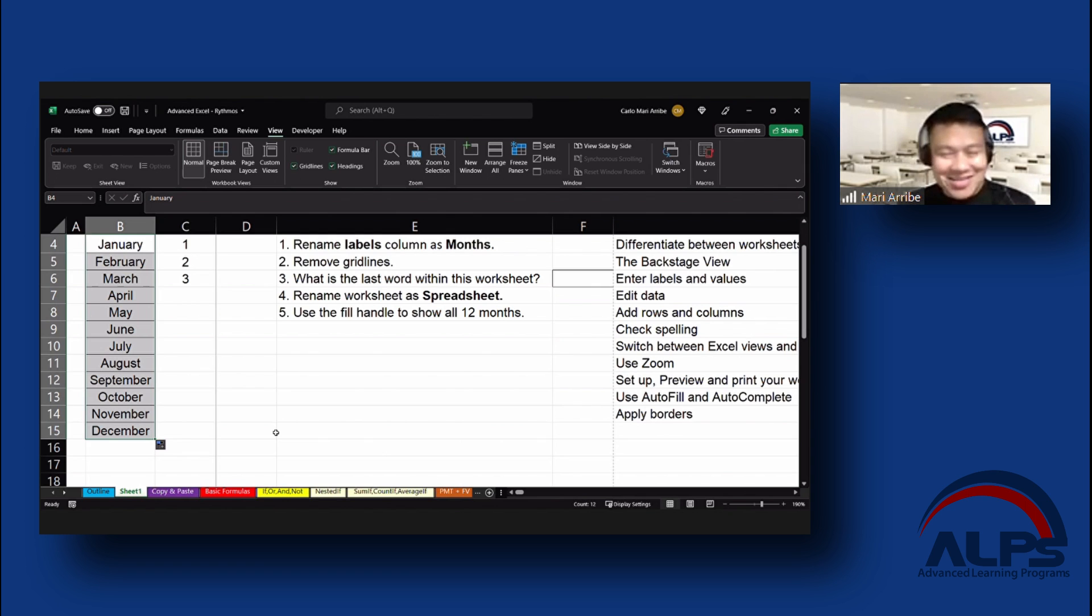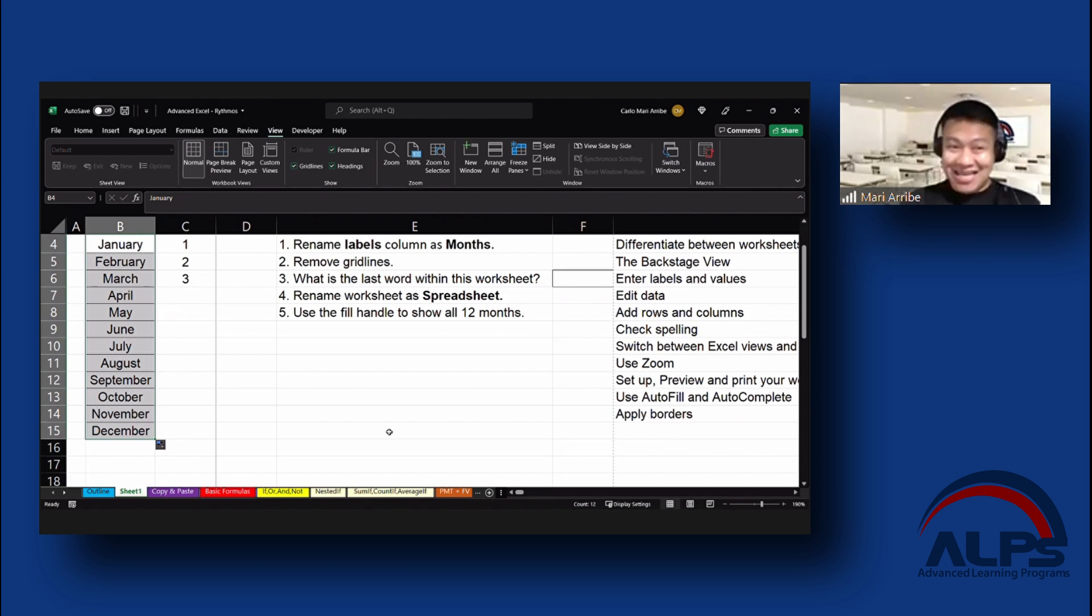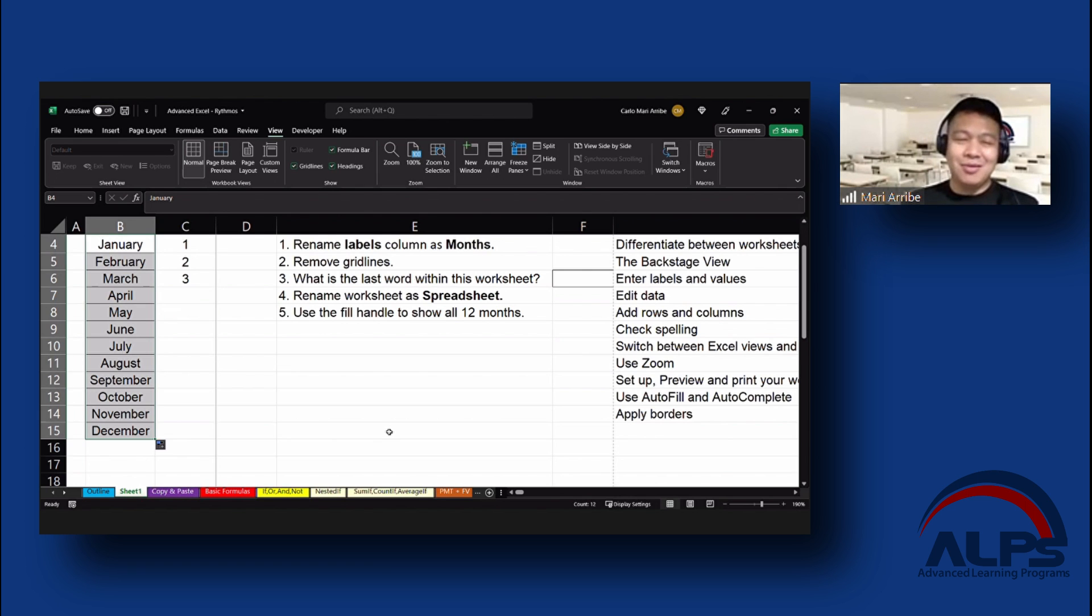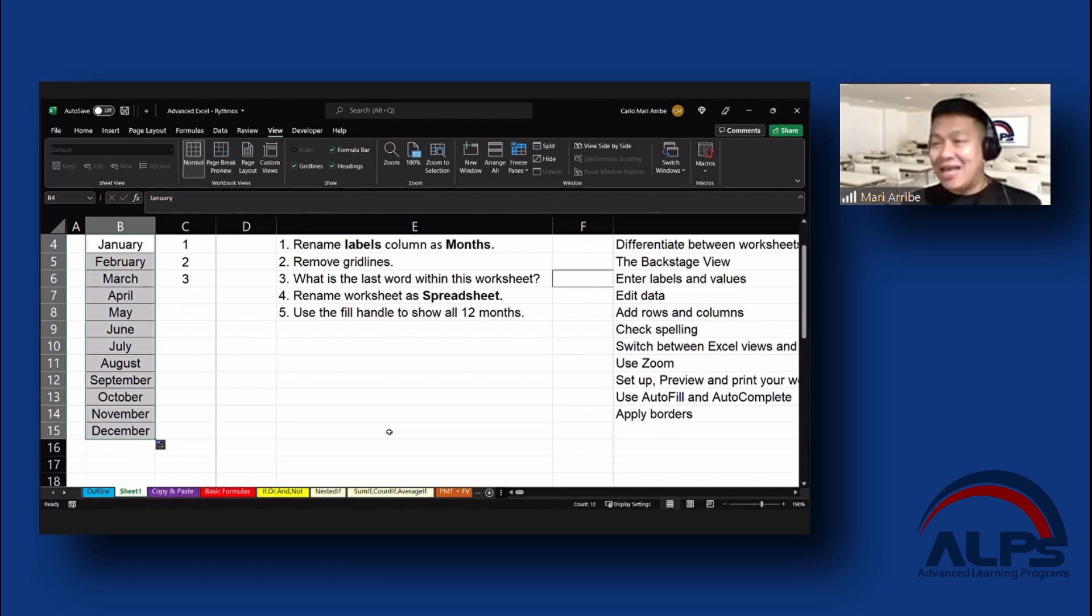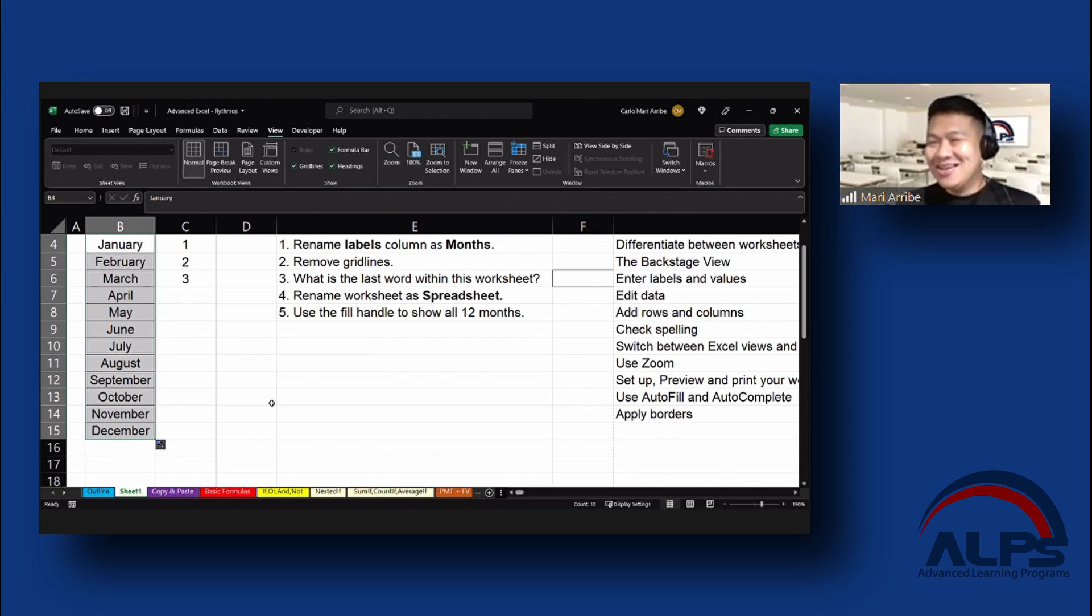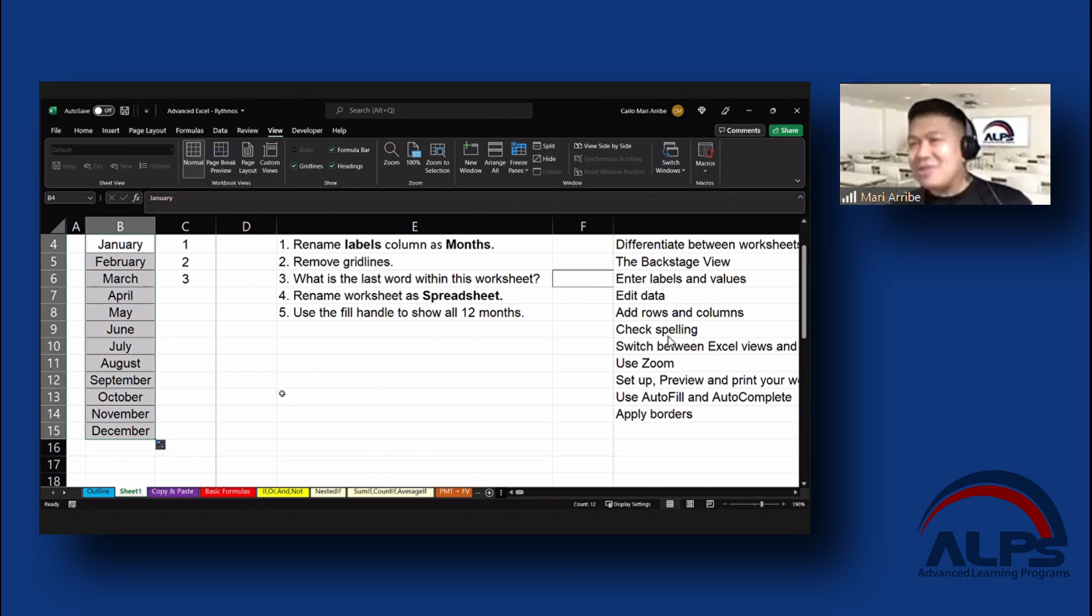Does anybody know what that is called? Autofill? What we did, what we did is called Autofill. The small square that has a scientific name. Great, right? Nobody really bothered. But yes, there's a name. I don't know. It's called the fill handle.